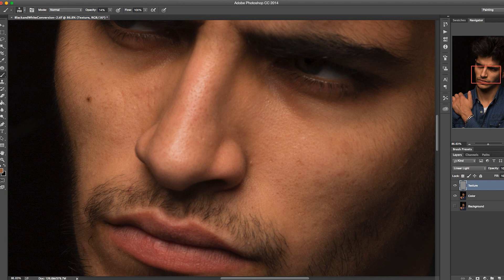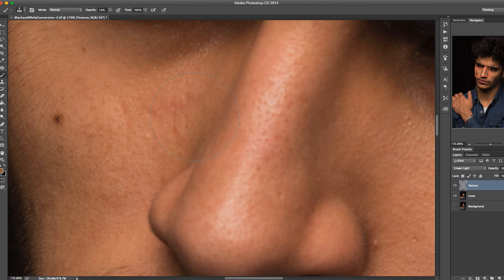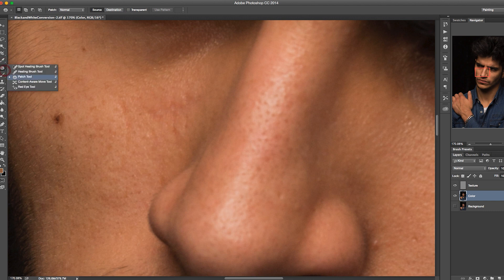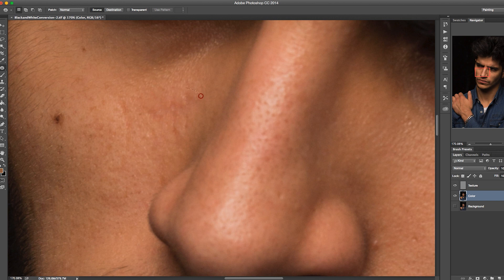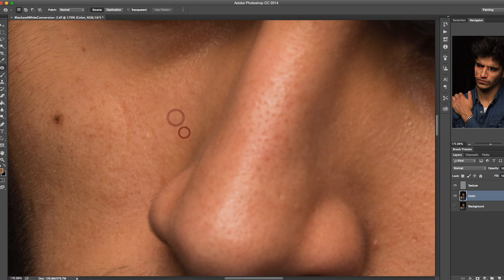Any changes I want to make to blemishes I can do from the color layer. Select the color layer to remove some of those blemishes. I prefer the patch tool specifically because I can drag and drop colors to my liking. I'll select the color area I want to remove, drag over to replace it, and if you notice, I'm still retaining the pores underneath — all I'm doing is manipulating the colors of that specific area.